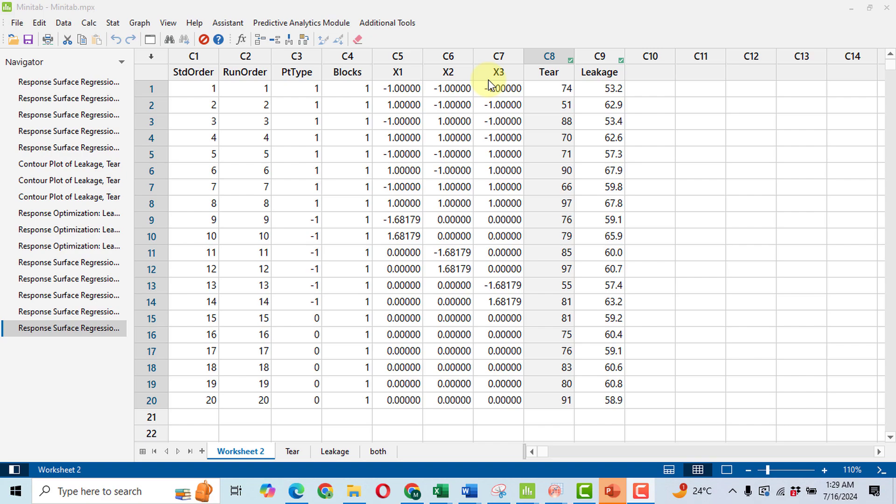I have three independent variables named x1, x2 and x3, whereas I have a response variable with the name tier that I have included in this video. So first of all I have made this design. The next step is to make a central composite design.